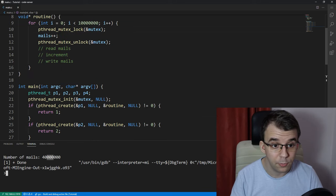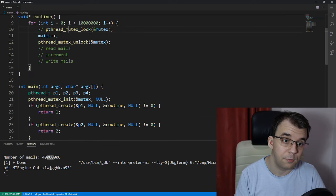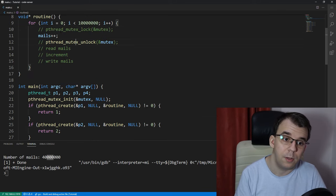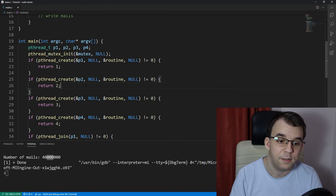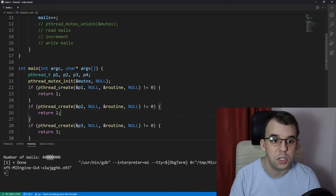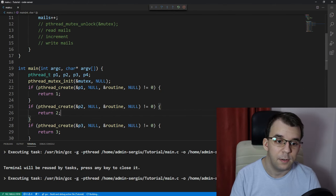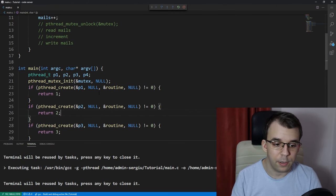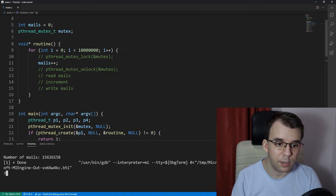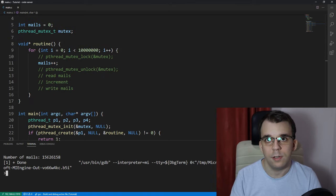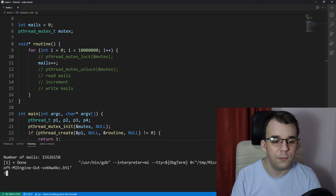Without those threads, that result probably would have been in the 20 million. Let's actually check and see. If I try to launch this without the locks and unlocks, as you can see, it's 15 million.